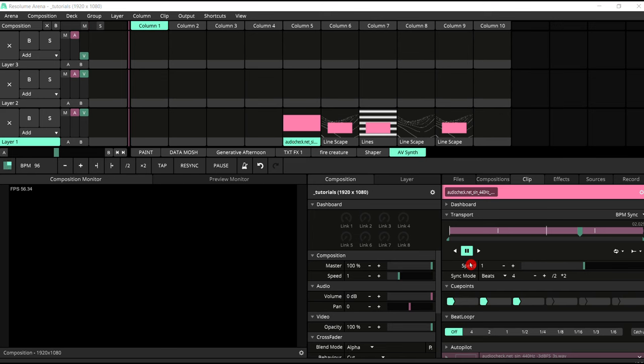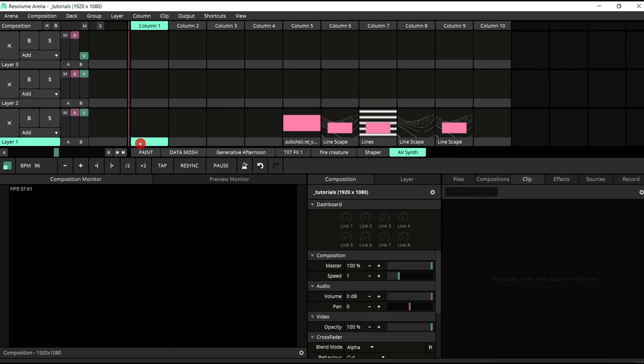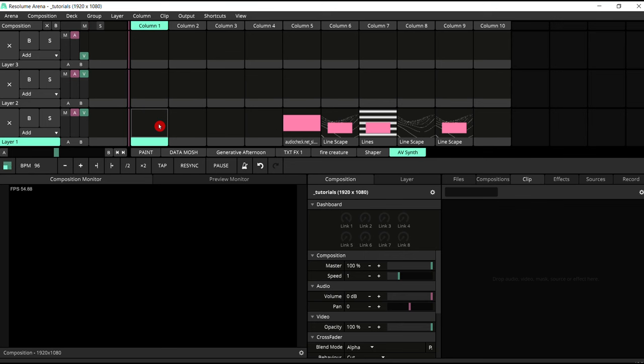So first things first, what you need to do before you do anything else is put a WAV file onto your clip. You need to put a WAV file, even though you might not actually be using the sound on it. But to be able to put audio effects onto your Resolume clips, you need to have some sort of sound in there already.